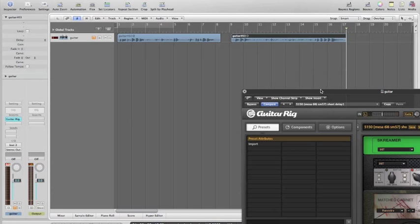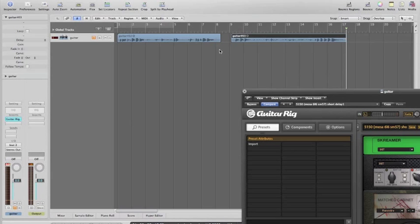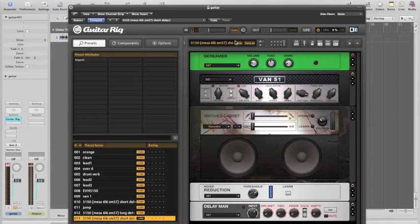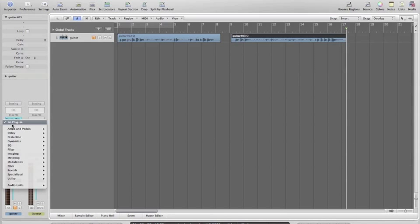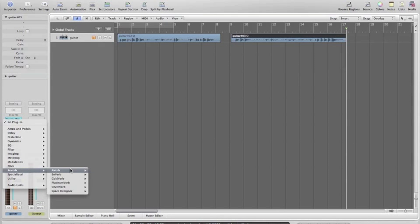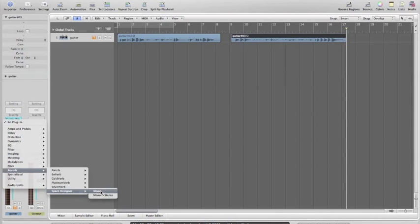So that should sound pretty rubbish too. Now what we need to do is grab this over. We've taken out the cabinet, so we'll get rid of Guitar Rig now and then go back to the channel strip, go to the inserts and load in a reverb. We want to come down to Space Designer here.